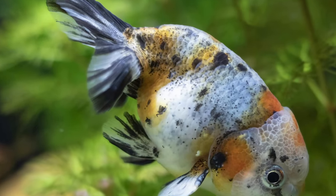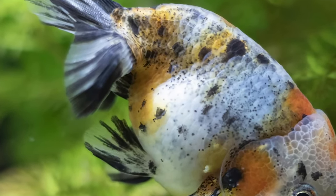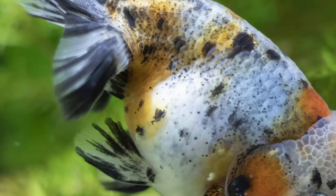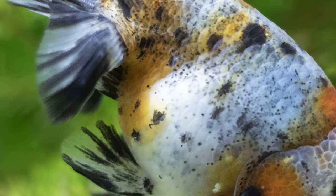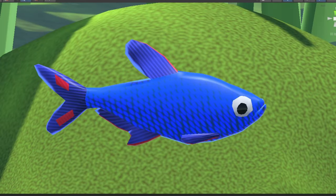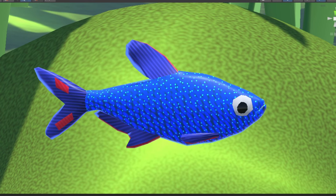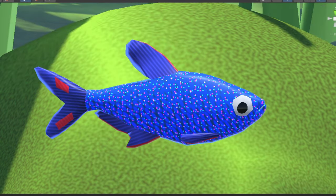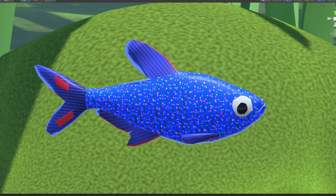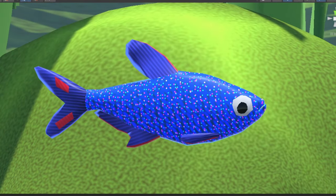Looking at pictures of real fish, I was noticing these dapples of color, some light and some dark. So I overlaid some tiny speckles of color over the scales, and it created something fairly unique that I'm quite happy with. It's not 100% realistic, but thankfully that's not what I'm going for.